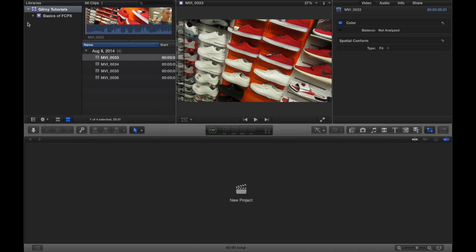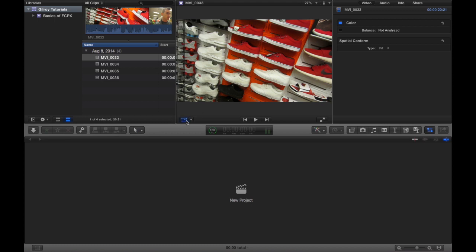So moving on, I think we got the basics of the libraries, the event browser, the viewer. Oh I forgot to show you, so also in the viewer if you have a clip selected.